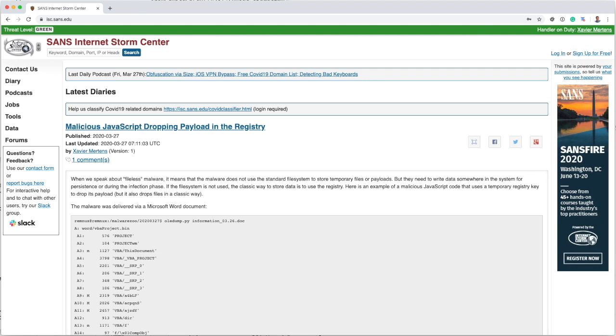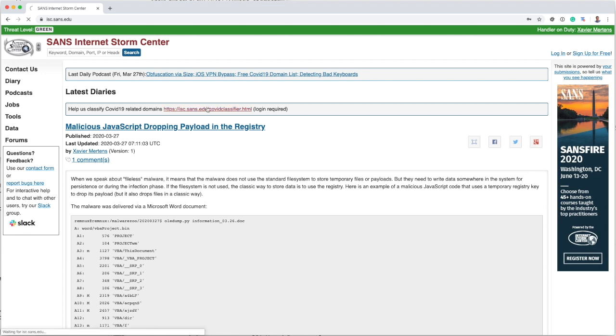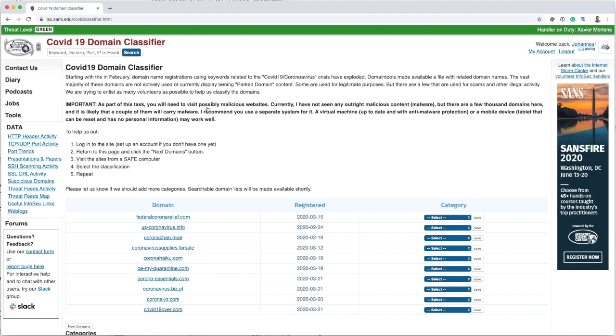Yesterday Domain Tools, a company that collects WHOIS information and newly registered domains, released a list of all domain names that have words like corona, COVID, Wuhan as part of the domain name. What we did here is we built a little classifier that makes it easy. If you just click on the link here, that's isc.sans.edu/covidclassifier.html, it makes it easy to figure out what these domains are.